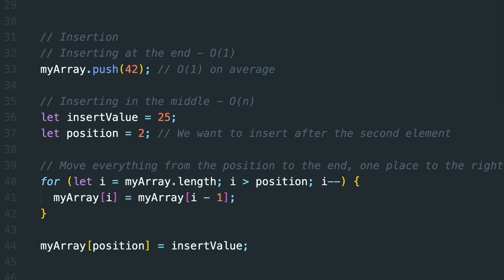Inserting an element at the end is usually O of 1. However, as we saw previously, in rare cases when the array needs to expand, it could take longer, but remember that this doesn't happen very often.